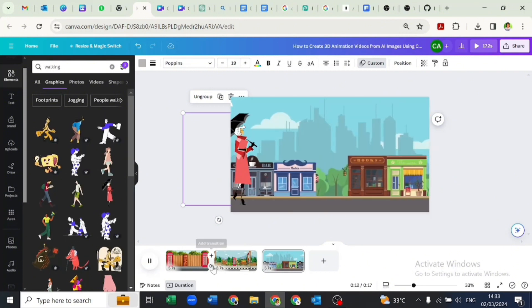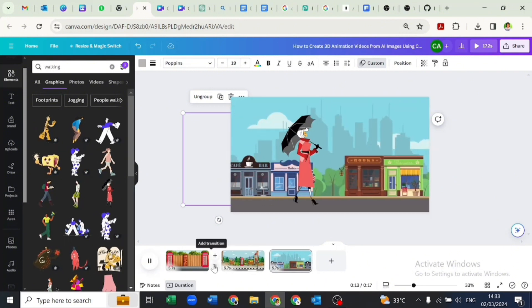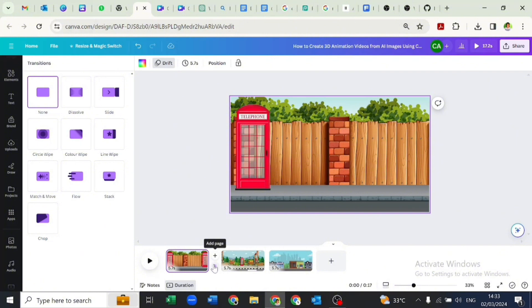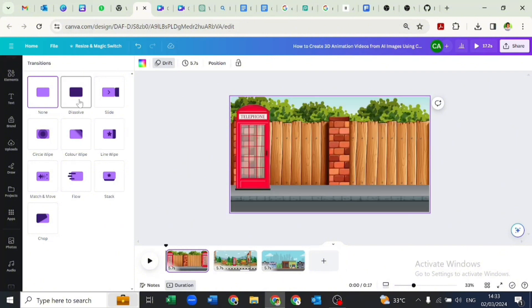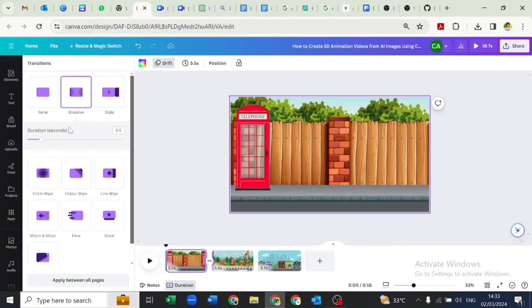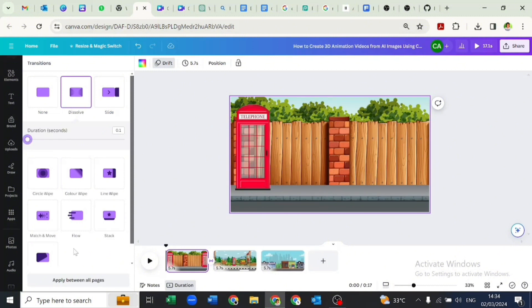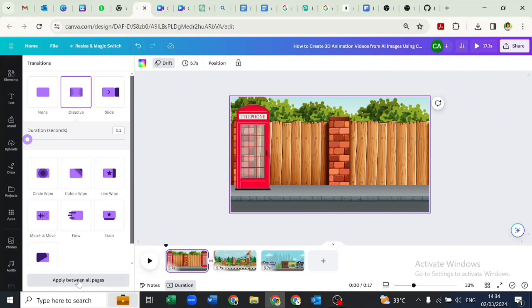Let's add transitions in between these pages. We'll be using the dissolve transition and we'll be setting it to 0.1 and we'll apply it to all pages.